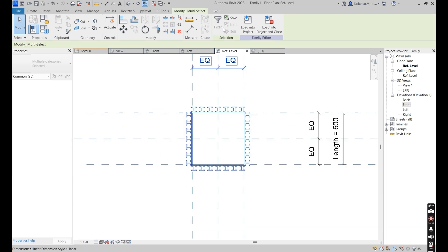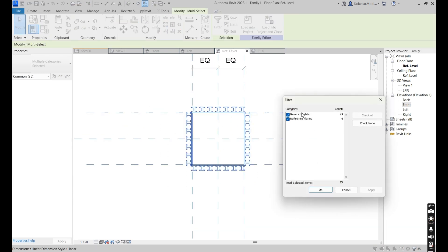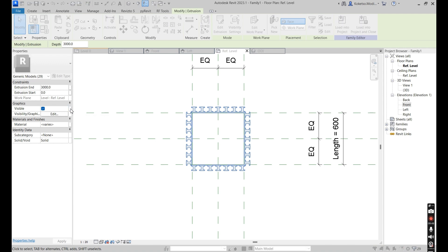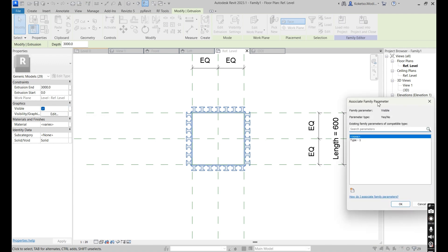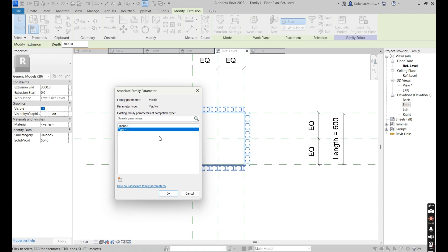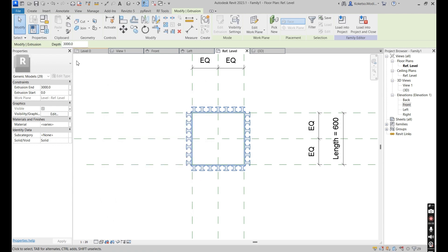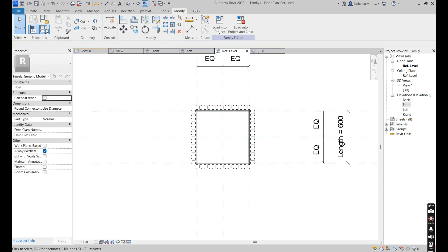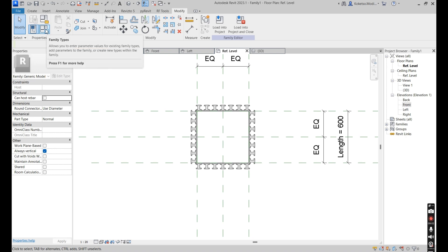Select all of these — use Filter to select just the geometry. Scroll to the left under Graphics, under Visible, press Associate Family Parameter, open it, and assign this geometry to Type One. Say Okay.